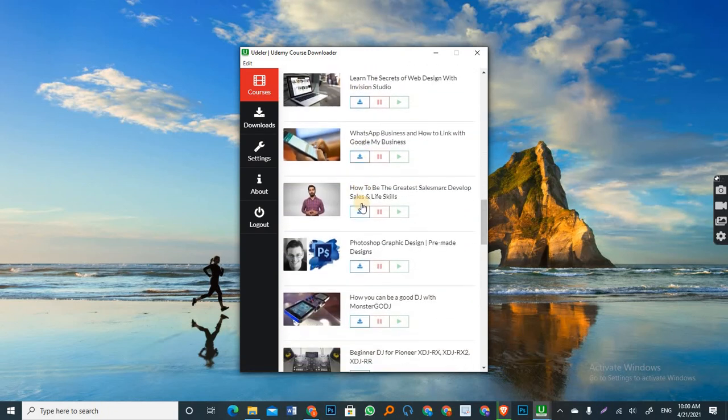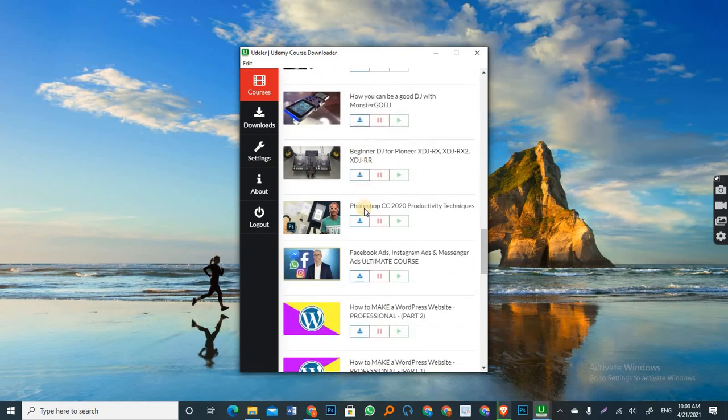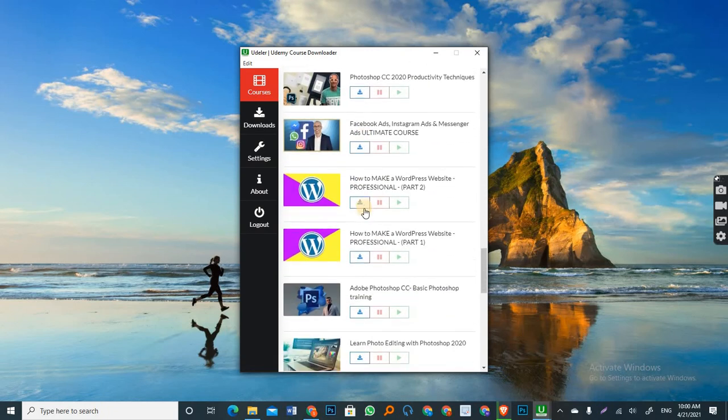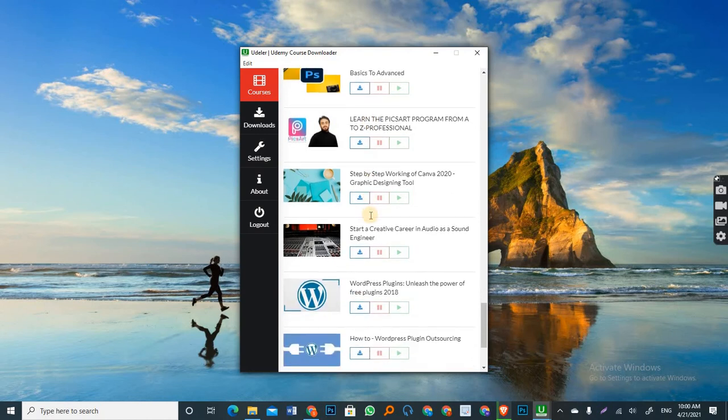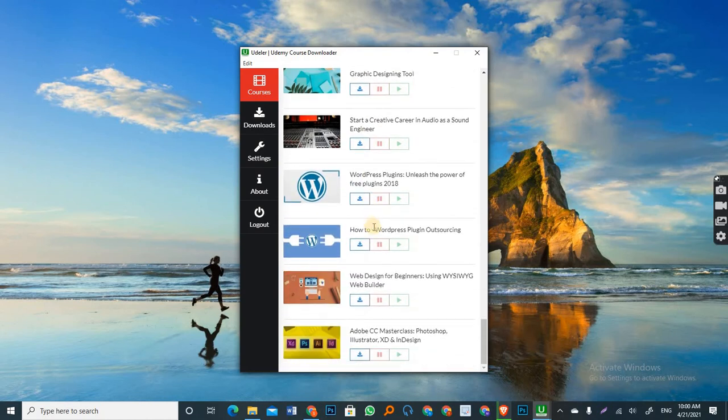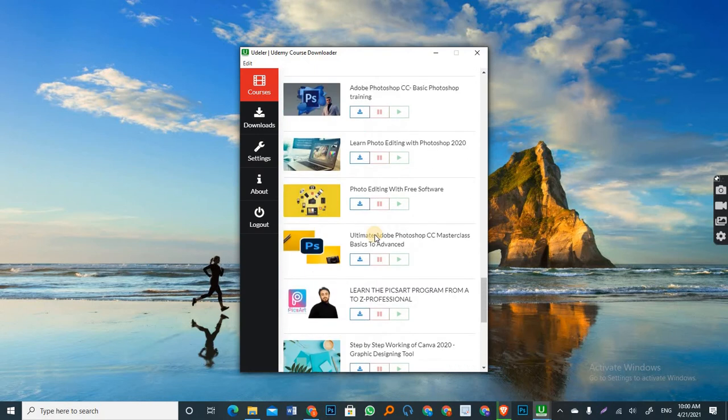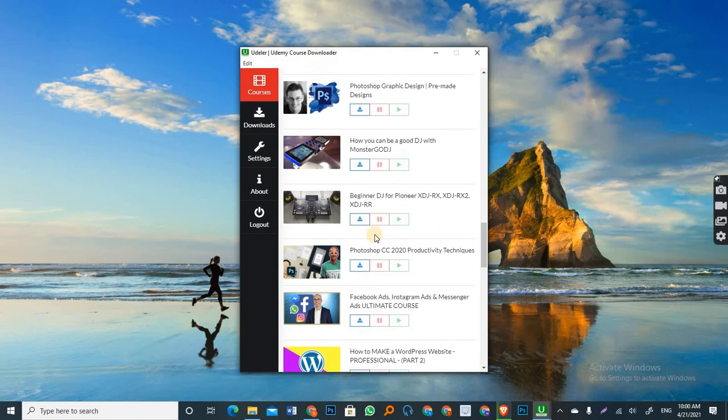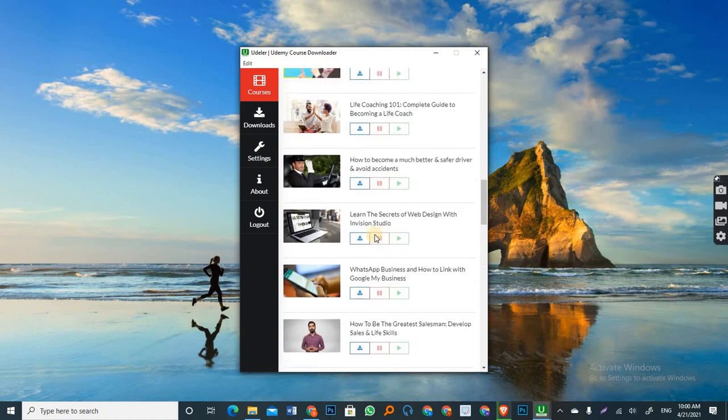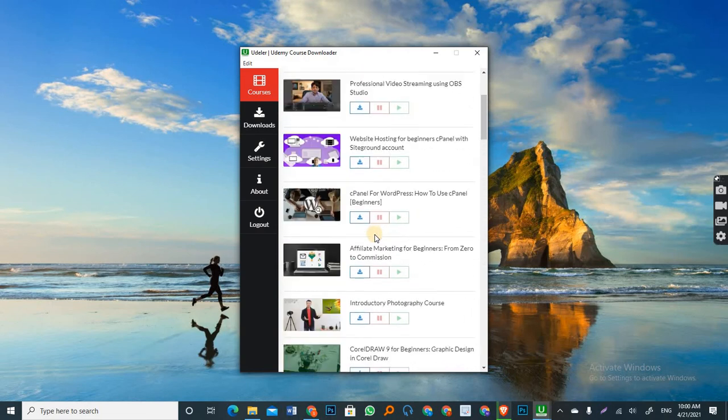So these are the courses. As you can see, these are all my courses that I have bought or I have enrolled in either for free or I've paid for it. So whether you paid for it or you got it free, it doesn't matter. The course will be uploaded here.